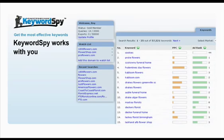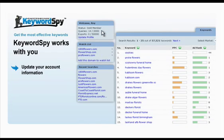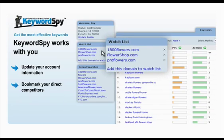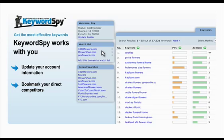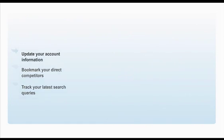Keyword Spy also has a feature that lets you update your account profile, which is useful when you reset your password. And to make your keyword research easier, Keyword Spy provides you the watch list that allows you to bookmark your priority domains. So that you can quickly keep track of your previous searches, Keyword Spy enabled the Recent Search feature, which keeps a record or history of your recent queries.